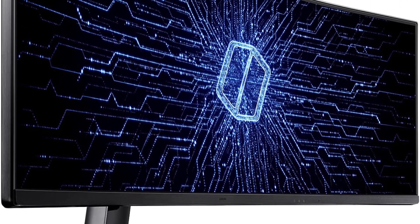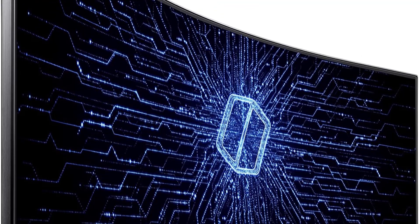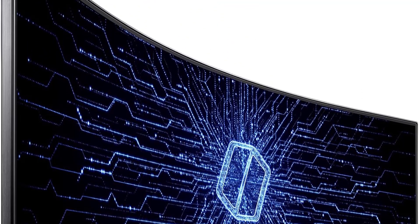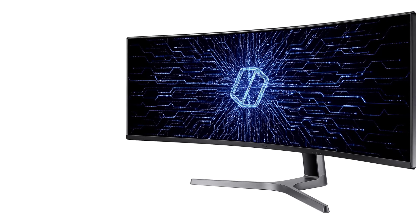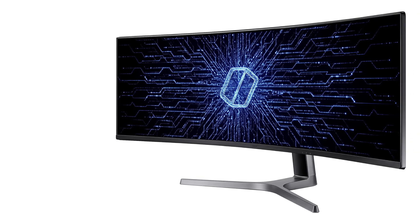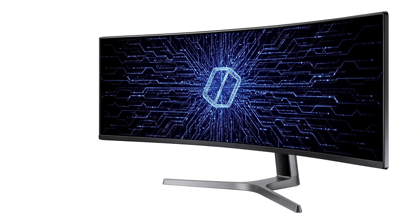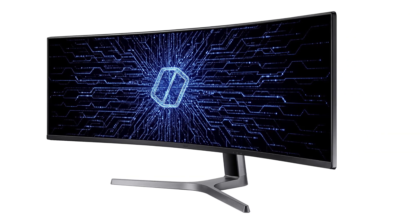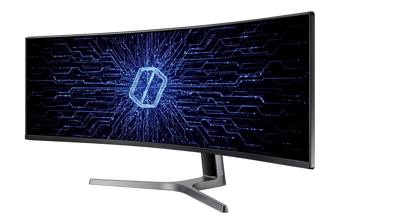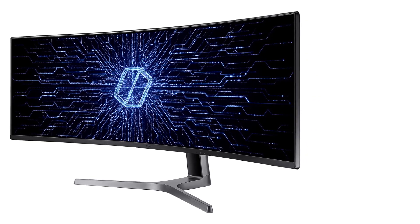In terms of multitasking, the Odyssey CRG9 is a dream come true. With picture-by-picture PVP support, you can connect and view multiple input sources simultaneously without degrading the original image quality.